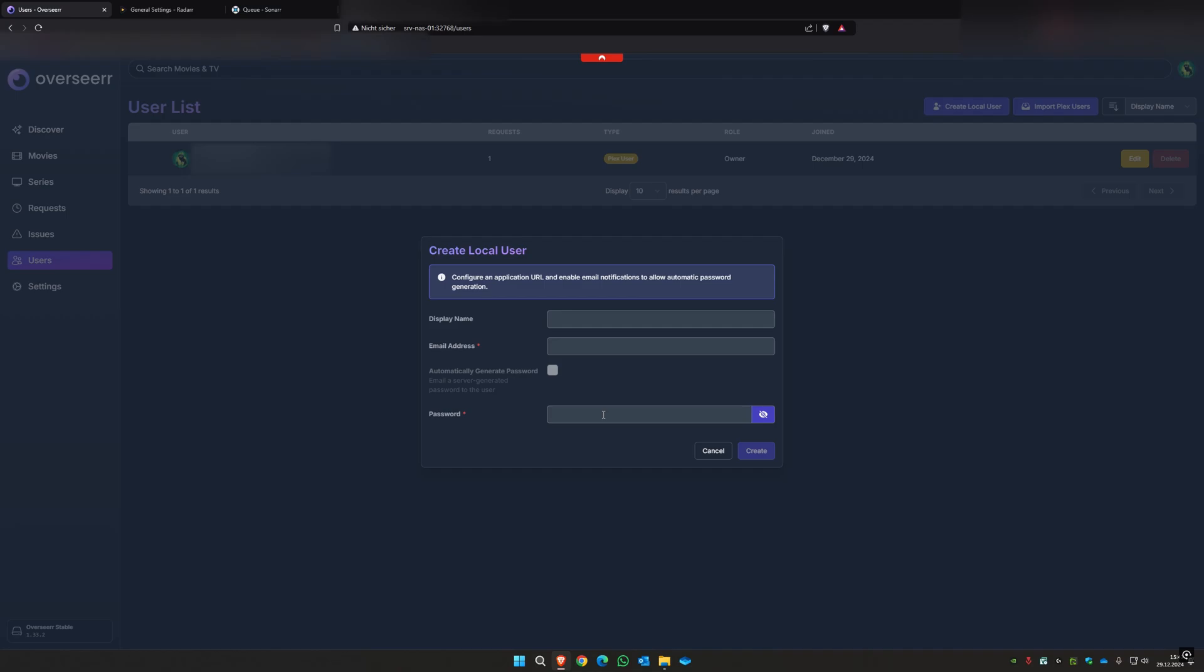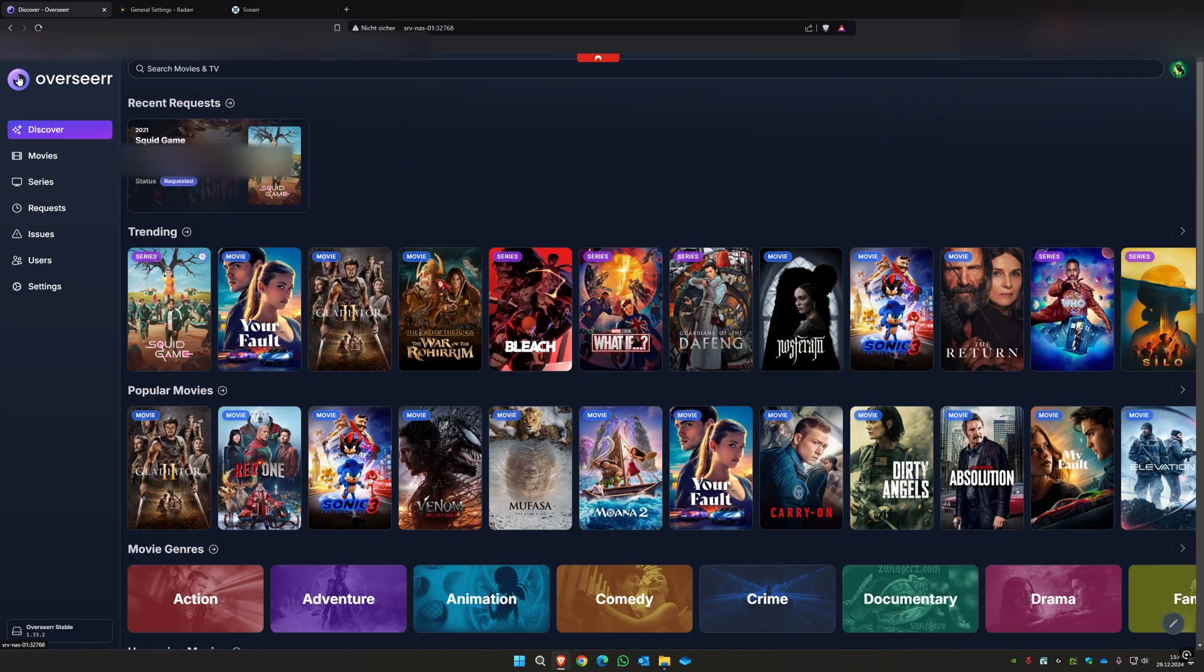So that's basically the setup for Overseer. Thank you so much for watching. If you have any questions please let me know in the comments. I try to answer them and have a good day, bye bye.